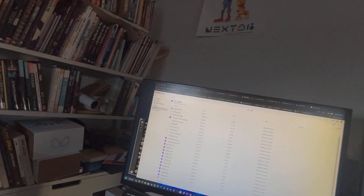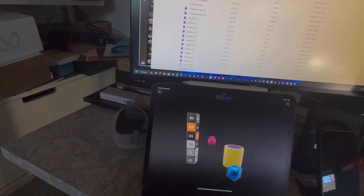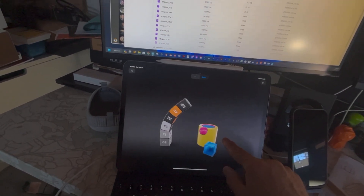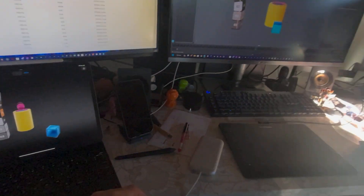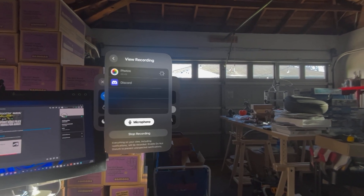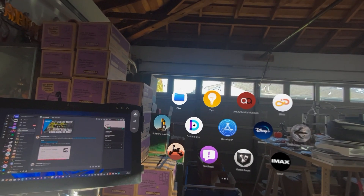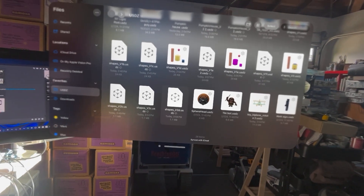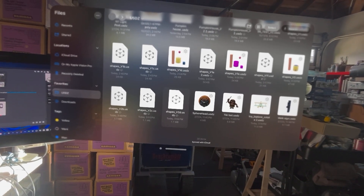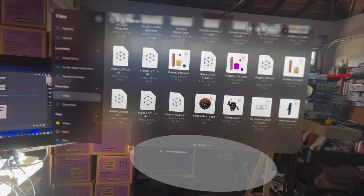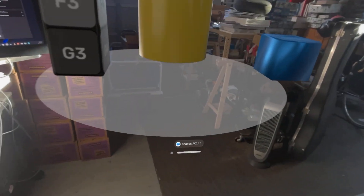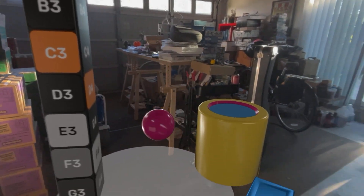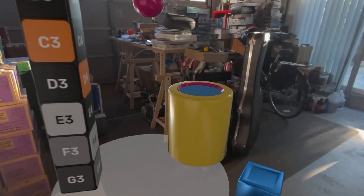Since it syncs over to my iCloud, I pop it over to my iPad Pro to make sure it's working. I come over here, go to Files, find it, sync it up — and it's working.